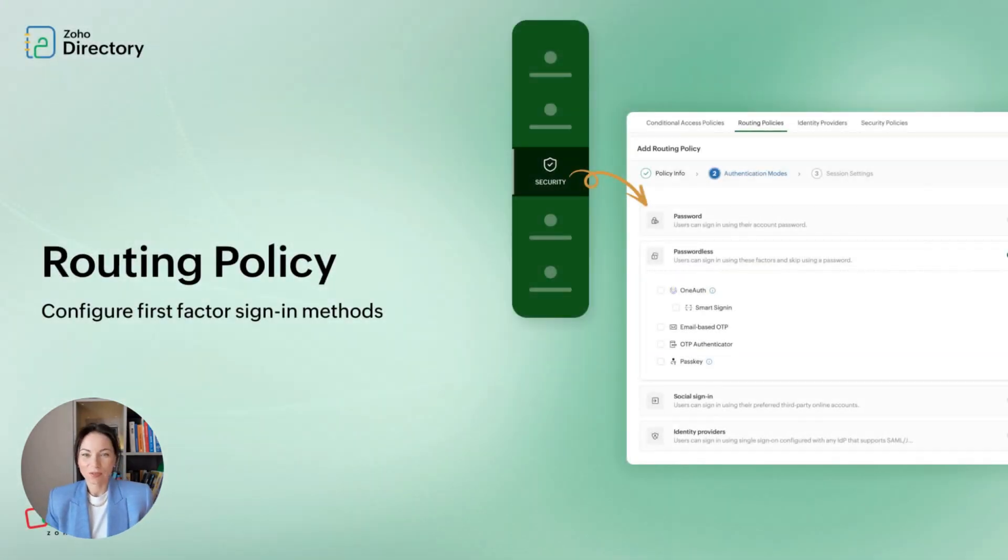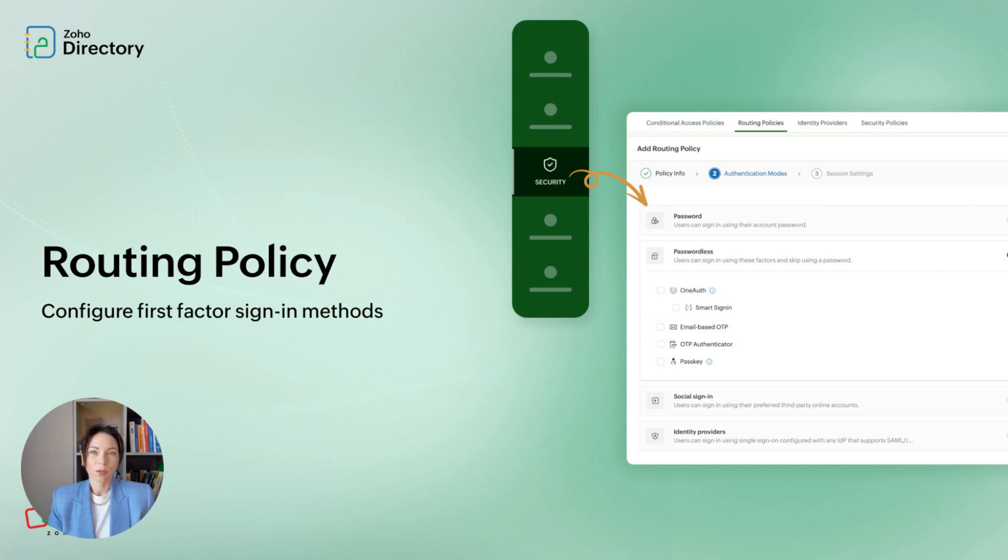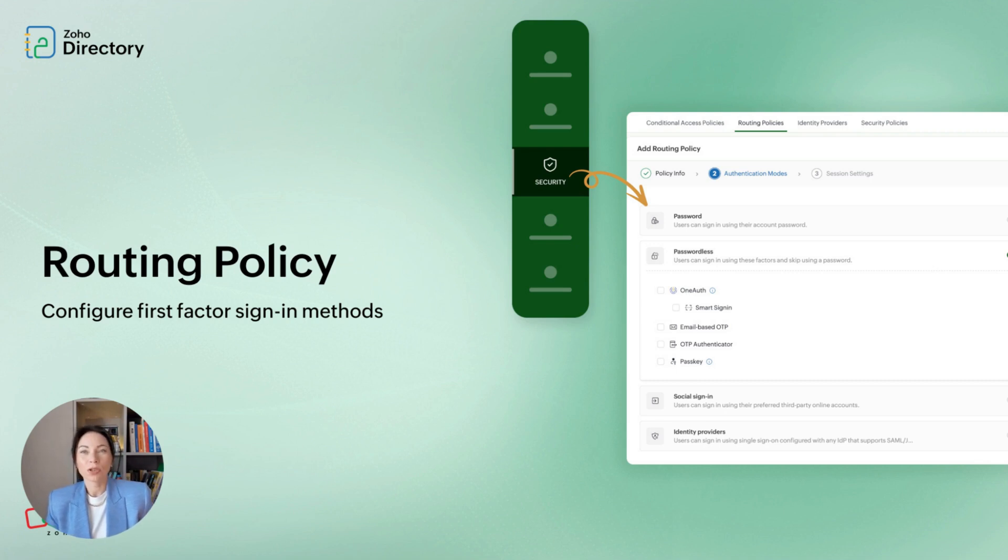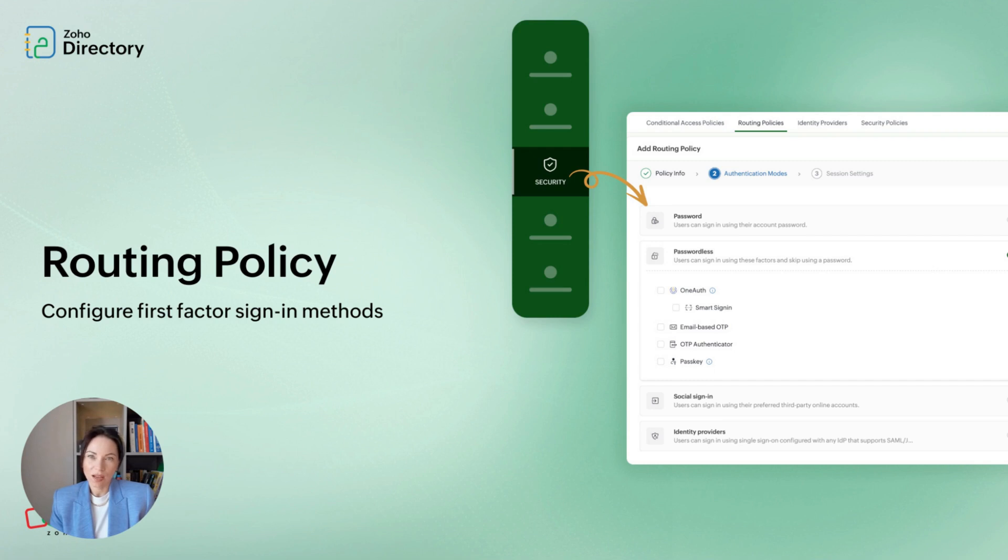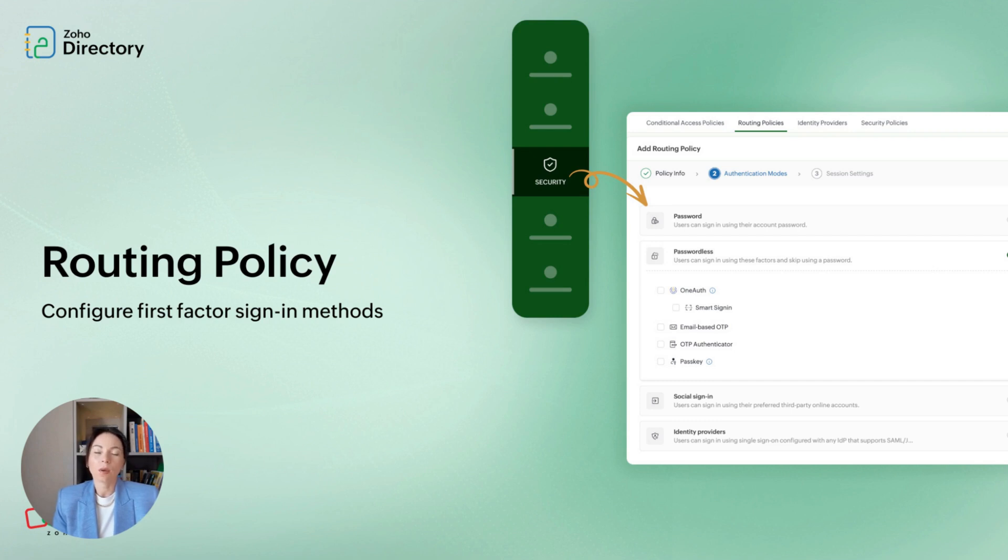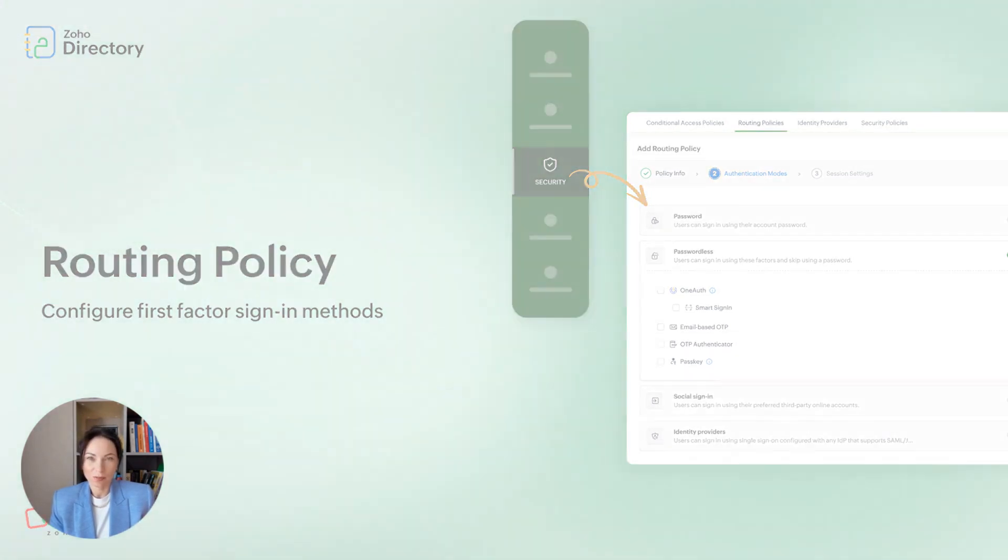Authentication methods vary: passwords, passwordless flows, social logins, or custom identity providers. Routing policy in Zoho Directory lets you set which first factor applies for which users or teams. You can require passwordless for some groups, allow social logins for others, or route specific departments to a custom identity provider. This helps align security with job roles and reduces support calls. It also means you can roll out modern methods gradually, while keeping legacy options where needed. Routing policy helps make authentication match your organization's practical needs.